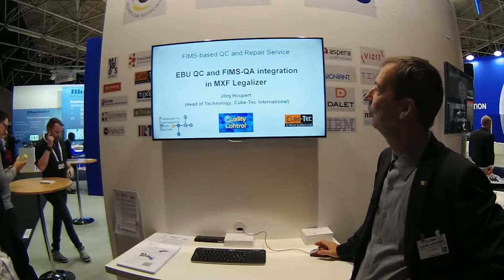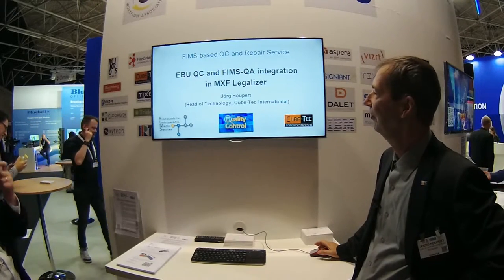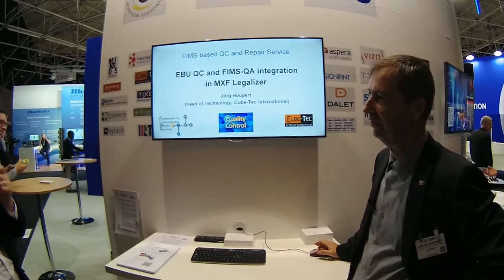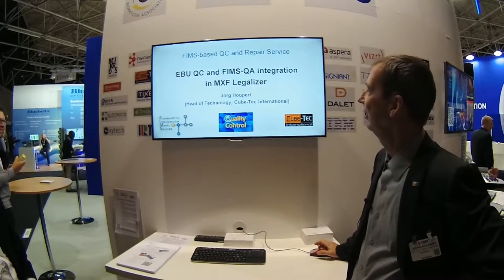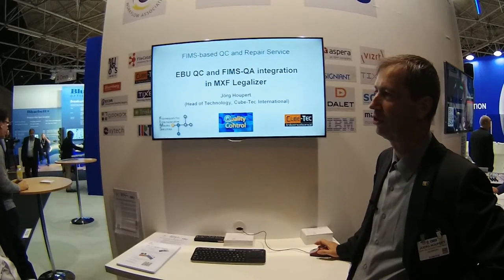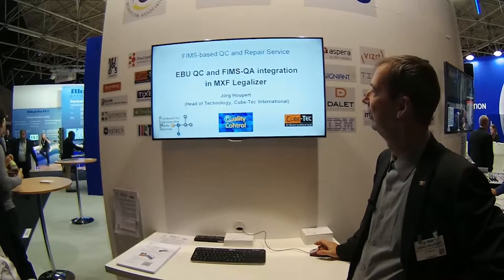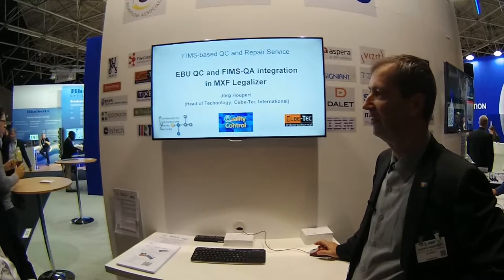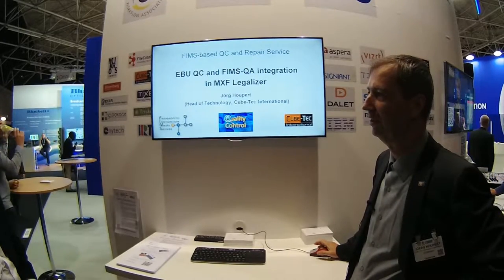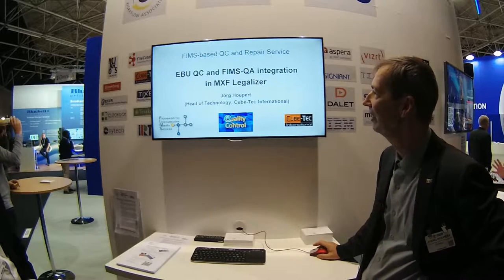I want to present the results of the EBU QC and FIMS integration we've done in MXF Legalizer. We joined two different standards together to present that in one product.